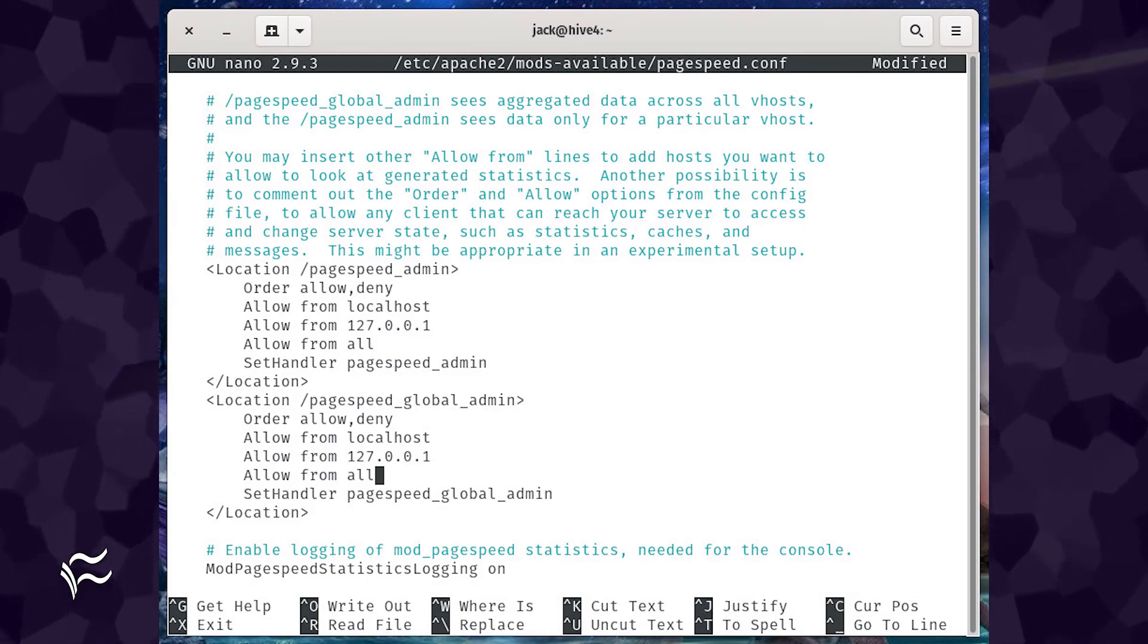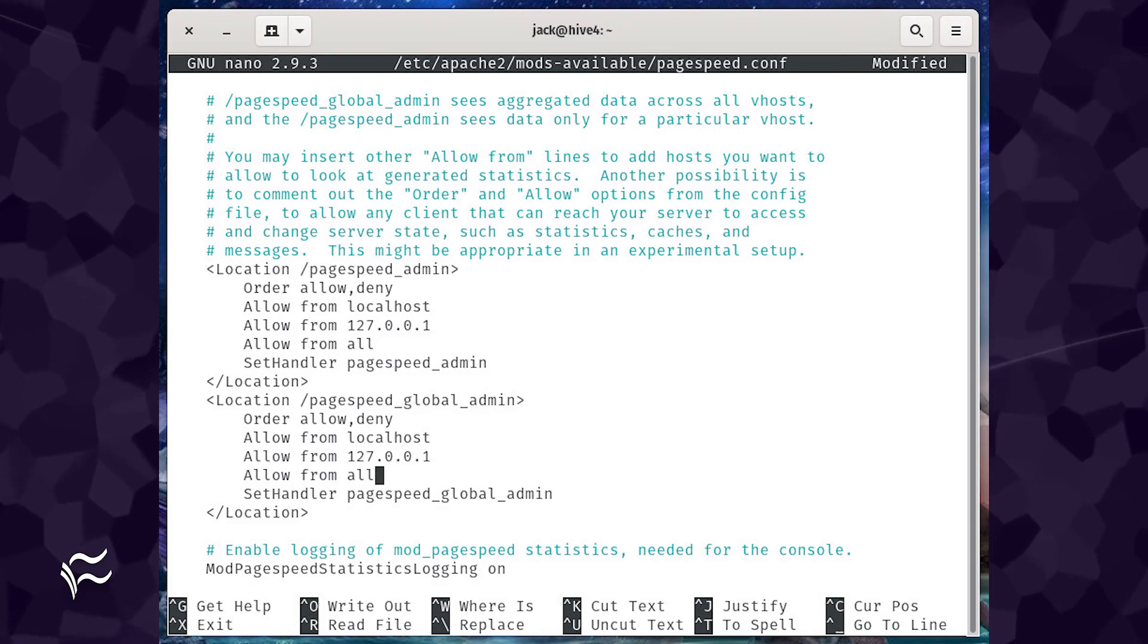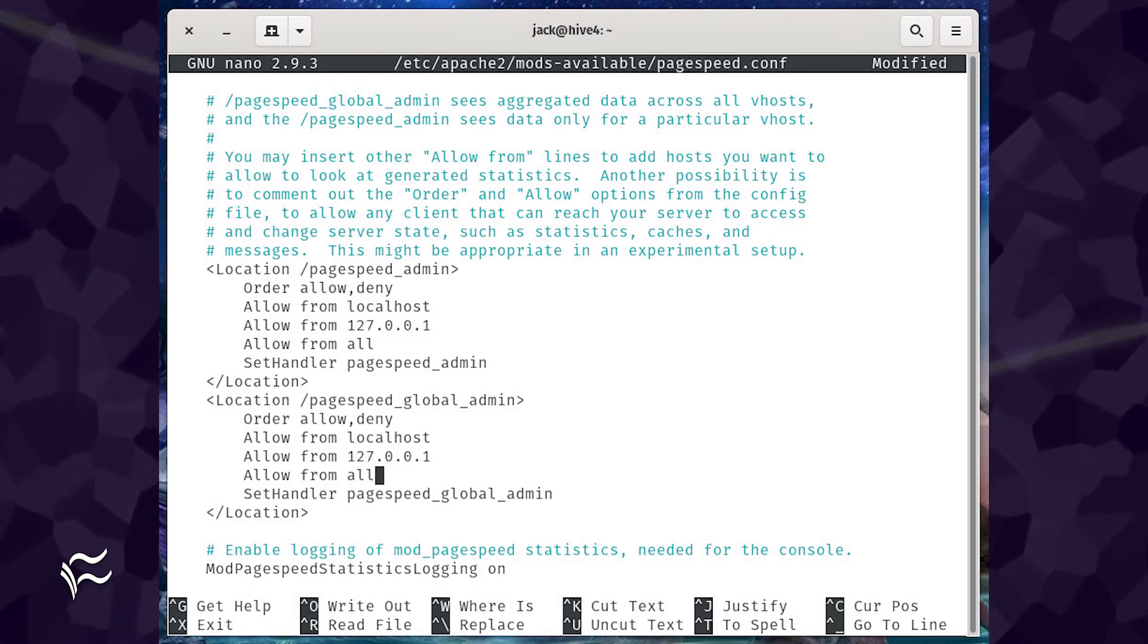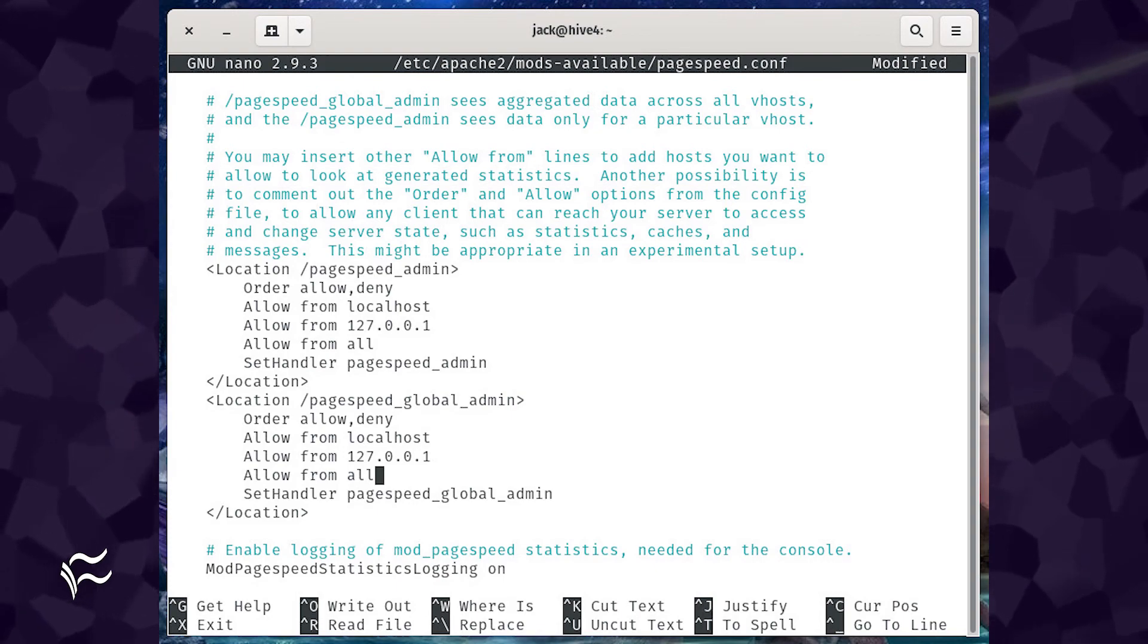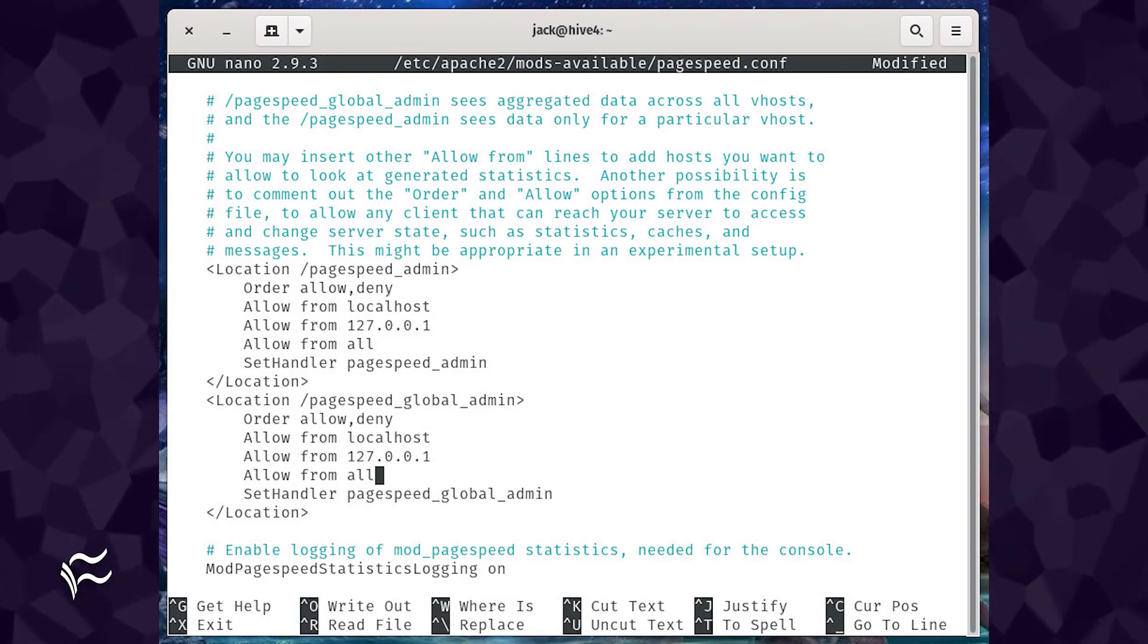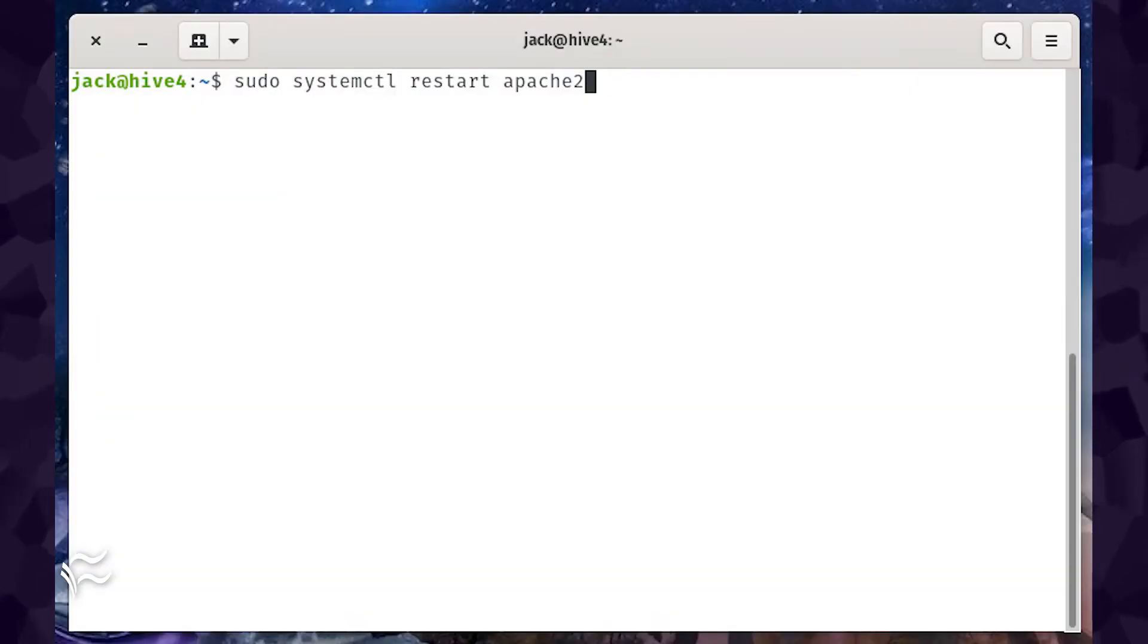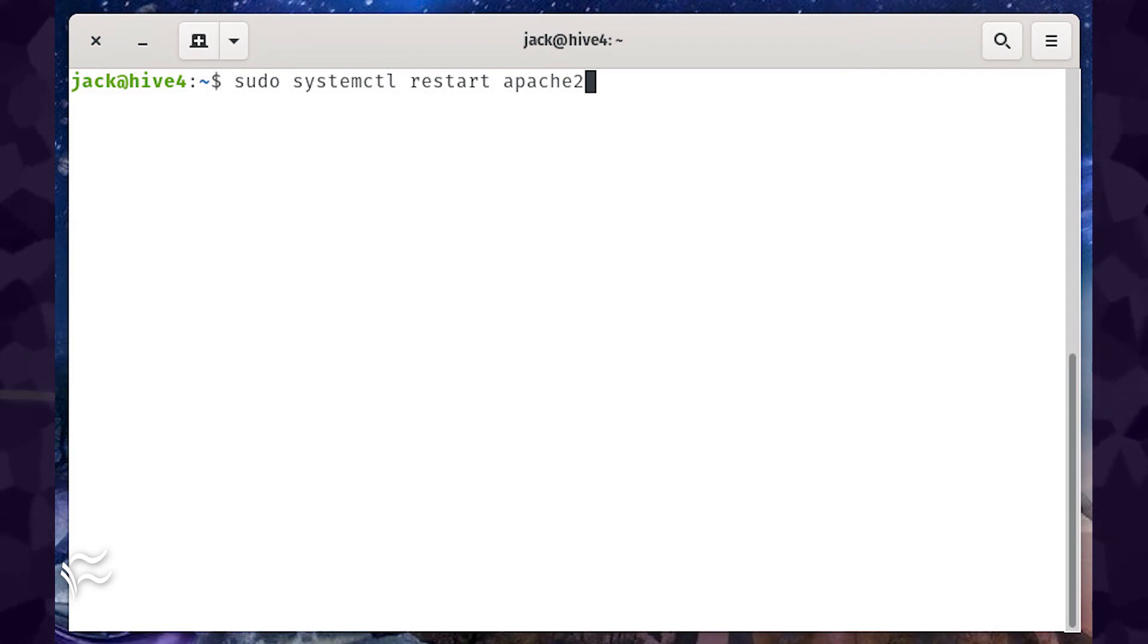In both of those sections, you'll need to add the following line under allow from 127.0.0.1: Allow from all. Save and close the file. Restart Apache with the command sudo systemctl restart apache2.